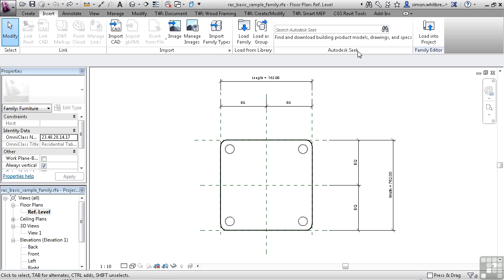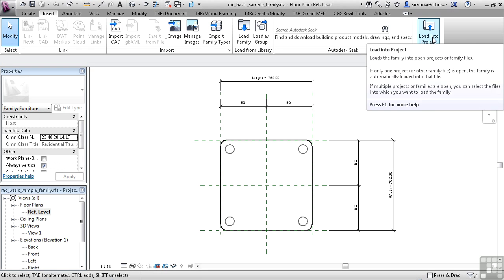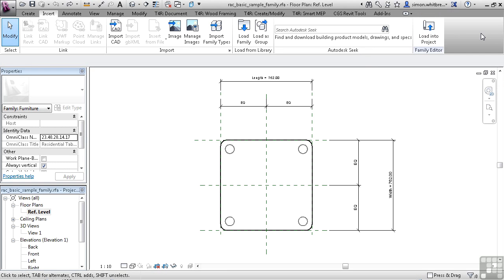And finally, the family editor. Here we can load the family into the Revit project.